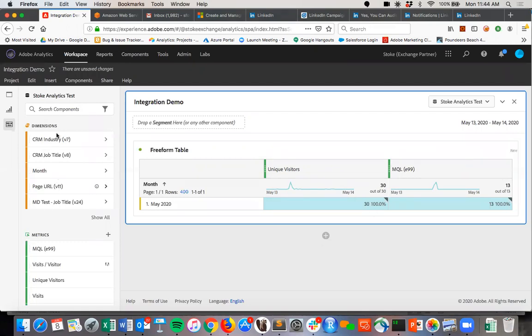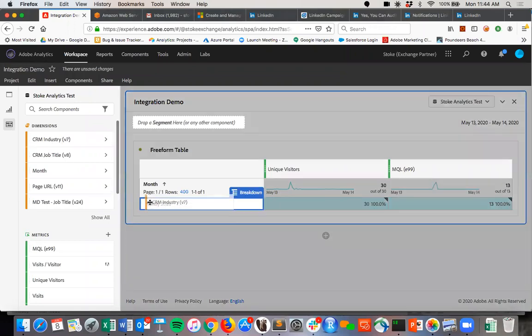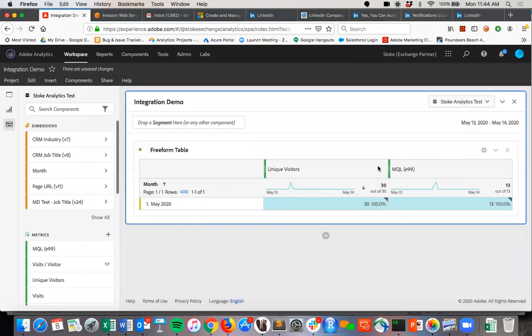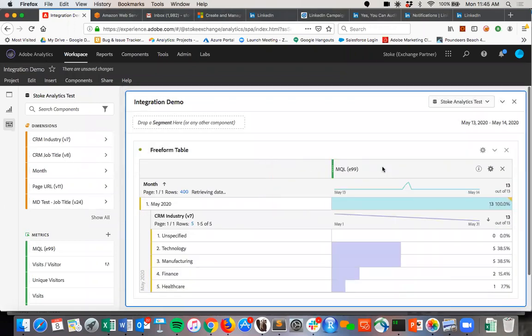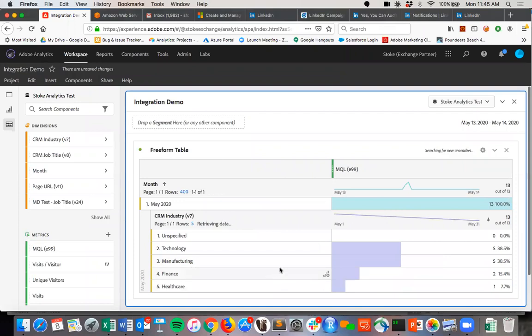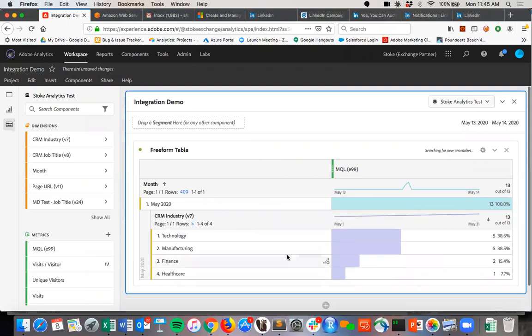We could see industry and job title as we talked about. Let me just pull an industry right here. And all of this rich CRM data is now, you got to blink twice because it's in your Analysis Workspace now, which is awesome.